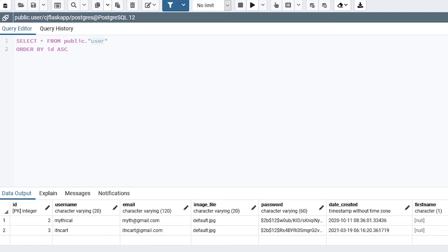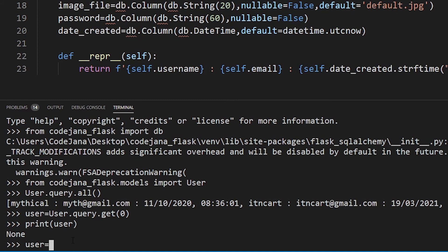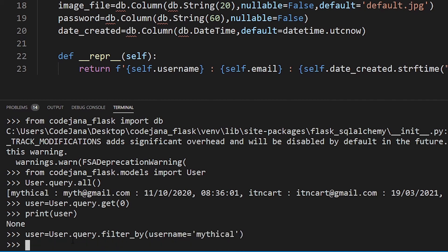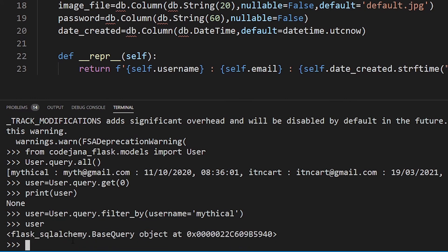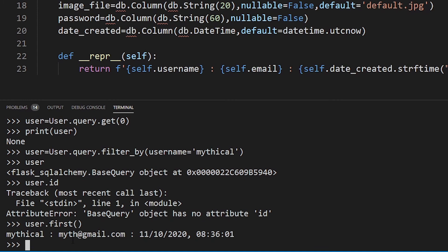We haven't mentioned which specific user's information we want — we want to grab everything. Now what if I want to access a specific user? You can do: user = User.query.filter_by(username='mythical') — that's a keyword argument so we know exactly what we're accessing. Press Enter, and let's print that user out. We get a Flask-SQLAlchemy query object.